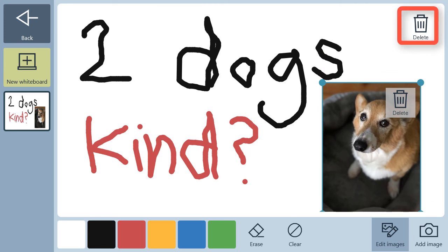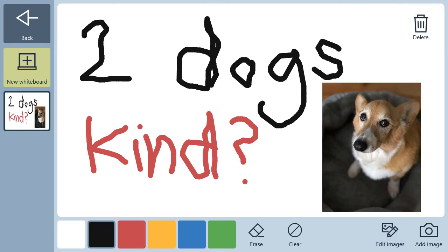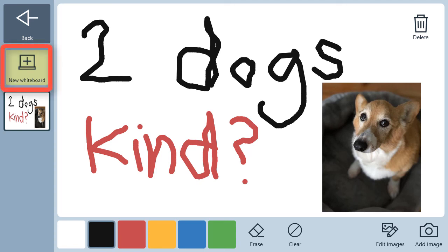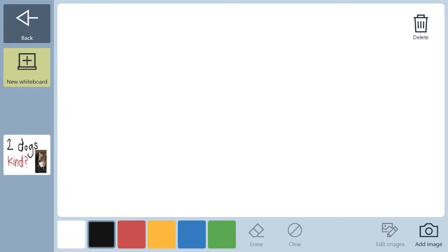You can delete whiteboards or save them to refer back to later. This person might want to save this board since they like to talk about their dogs often. First, we would select New Whiteboard, but as you can see, the board with the dog on it is saved on the left-hand side.